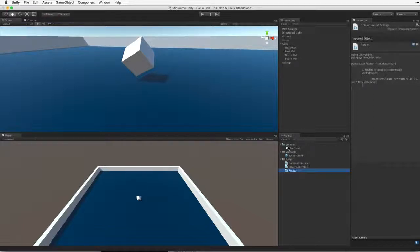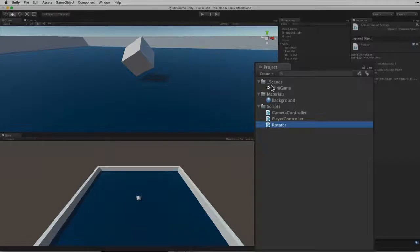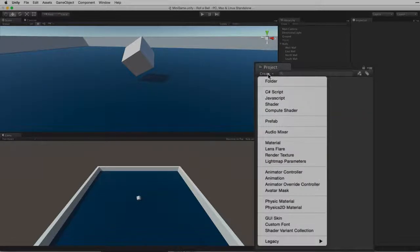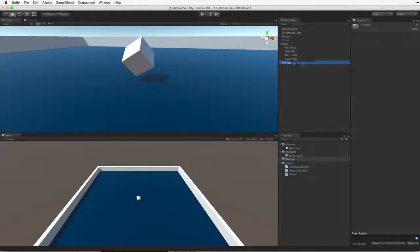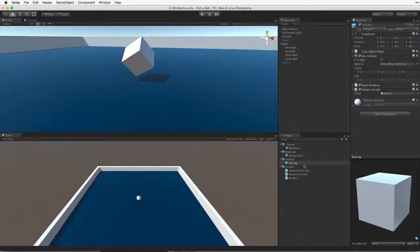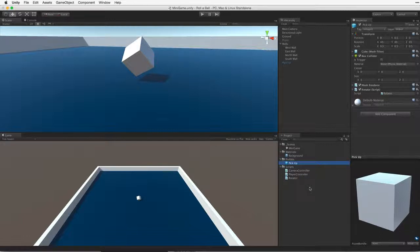So first let's create a folder to hold our prefabs. We want this folder on our root or top level of our project. So select the project view and make sure that no other item or directory is highlighted. And then choose create folder. Rename this folder prefabs. Now drag the pickup game object from our hierarchy and place it into our prefabs folder. When we drag an item from our hierarchy into our project view, we create a new prefab asset containing a template or blueprint of our game object or game object family.